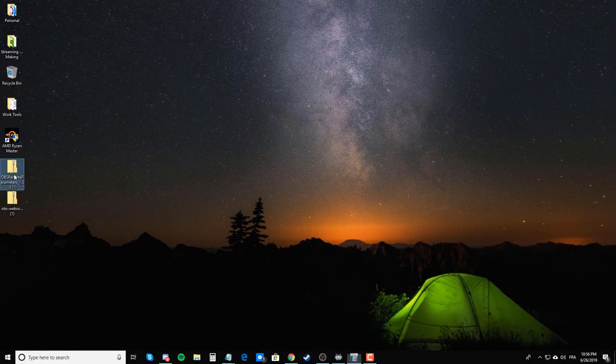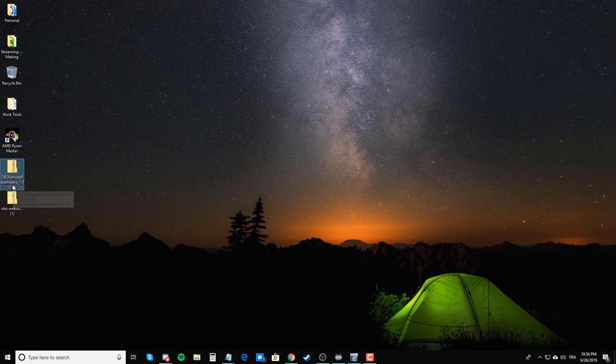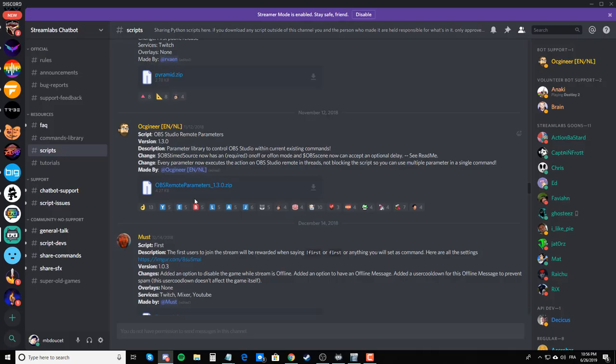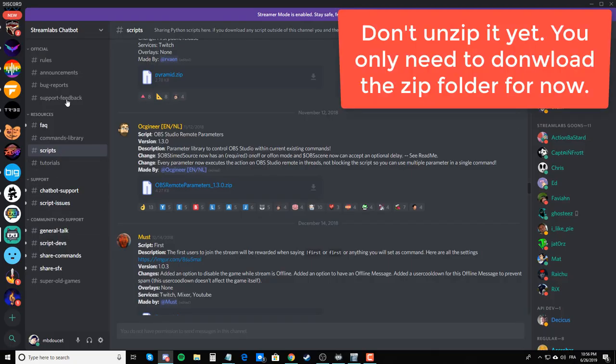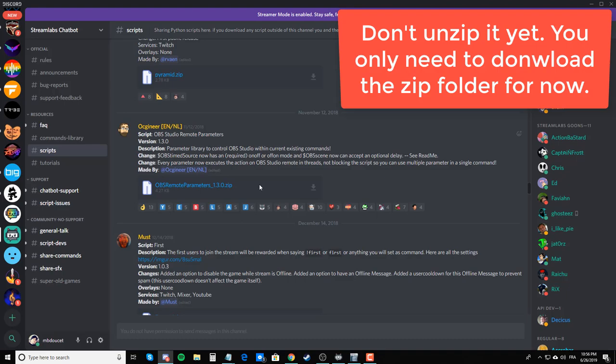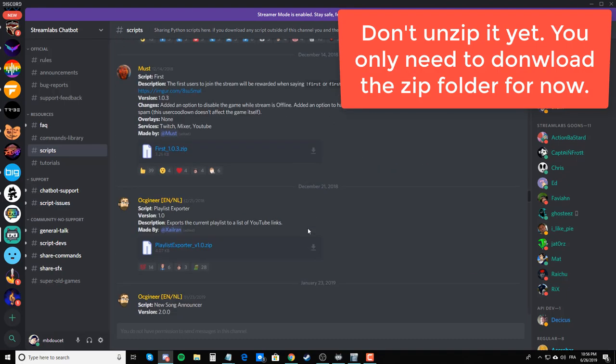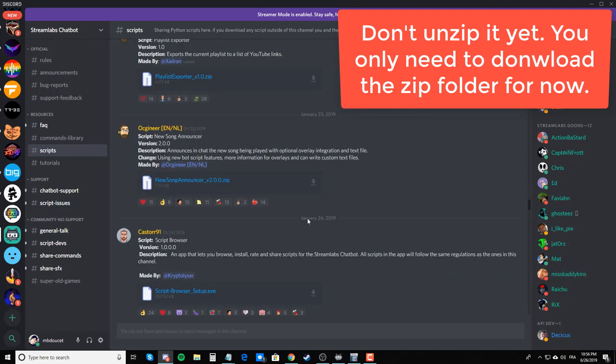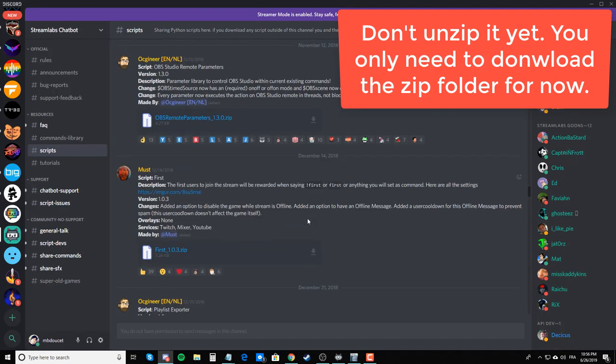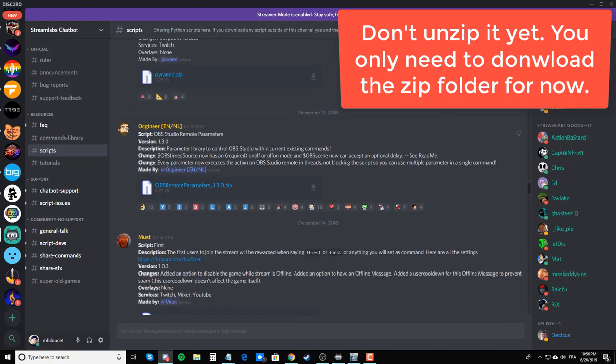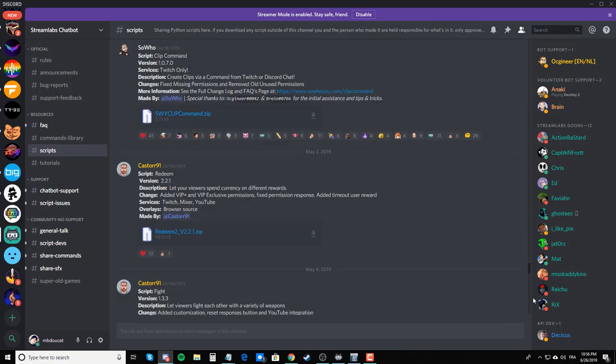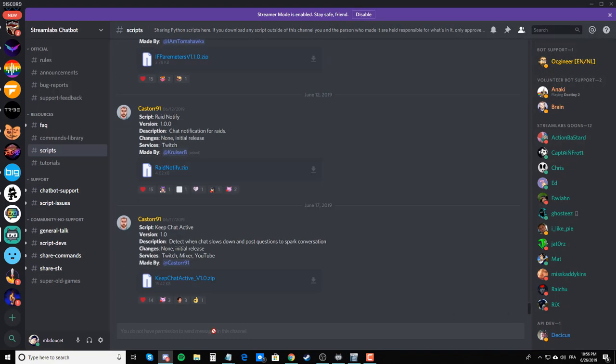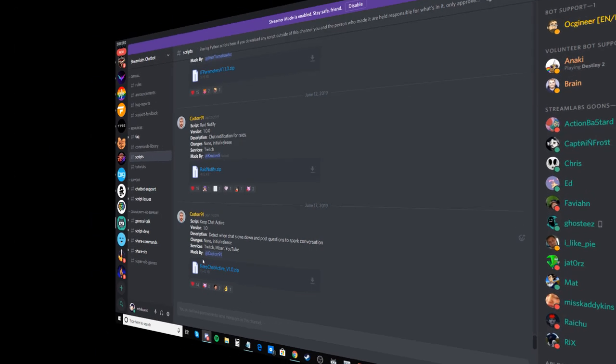Next, you will want to get the OBS Remote Parameters 1.3.0, the latest version. This can be found in the Streamlabs Chatbot Discord server in the Scripts channel. I have put in the description a link to download it a lot easier, as in here you'll have to actually search for it in this list of scripts. So you can use the link that I put down below to make it easier for you. However, this channel is where you will most likely find any updates that they will release in the future.